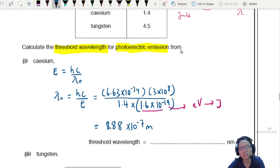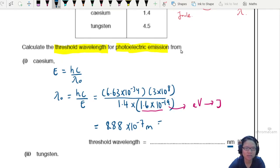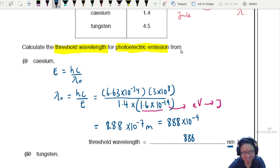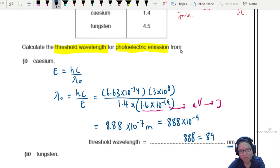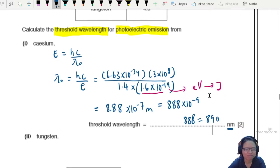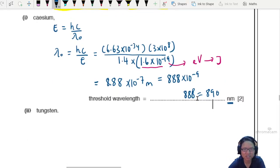But the question asks for nanometers, so this needs to be written as 8.8 × 10² nanometers, which is 888 nanometers. You can also write 890 nm. Easy — those are your marks for the cesium calculation.